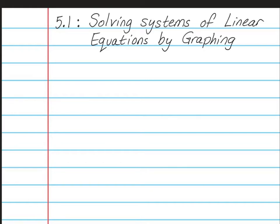Hello, Math 8 students. This is Mrs. Yaud. Today I'm going to be teaching you Chapter 5, Lesson 1, which is about solving systems of linear equations by graphing. Please have your spiral notebook open to a nice clean page and write this at the top of your page. You will also need your RPJ today — open up to page 104.